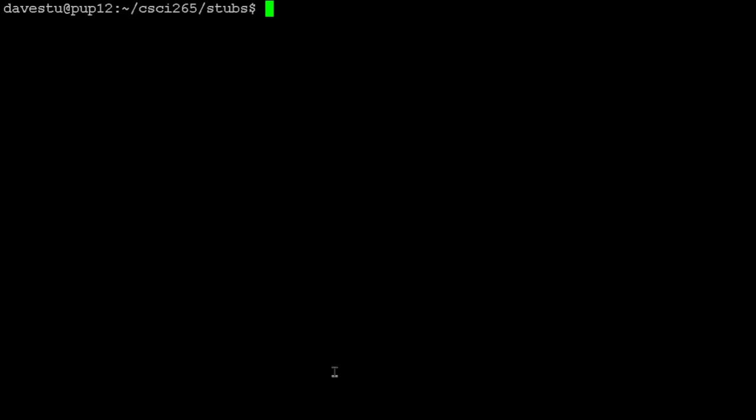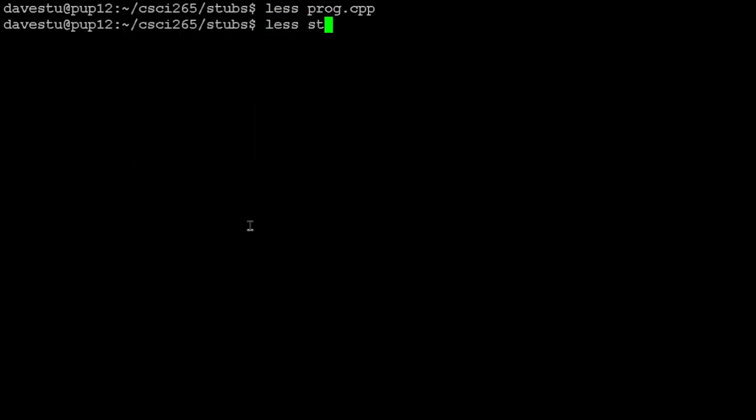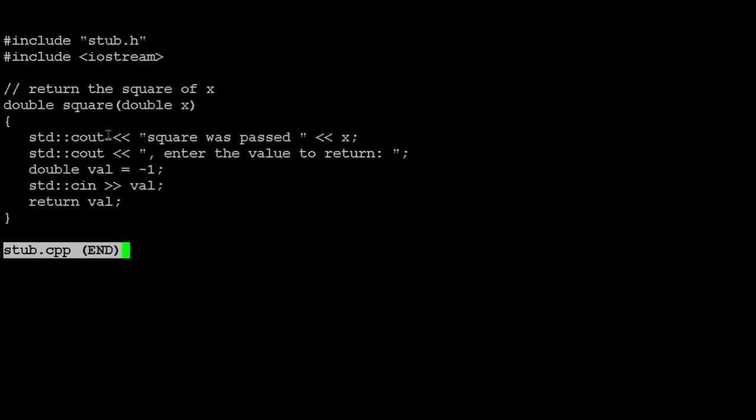The flip side is the stub. So let's say I've got my handy dandy program, and this is the program I want to test. The program is supposed to call the square of the square of 17 and print it out. So the program is ready, but suppose square doesn't exist yet, and I want to test that. So the idea is we'll write a stub for square. That stub is basically going to say, I haven't actually written square yet, so all this is going to do is tell you what got passed to square and wait for the tester to say, in that case, square should return whatever. And it reads it in and returns it.